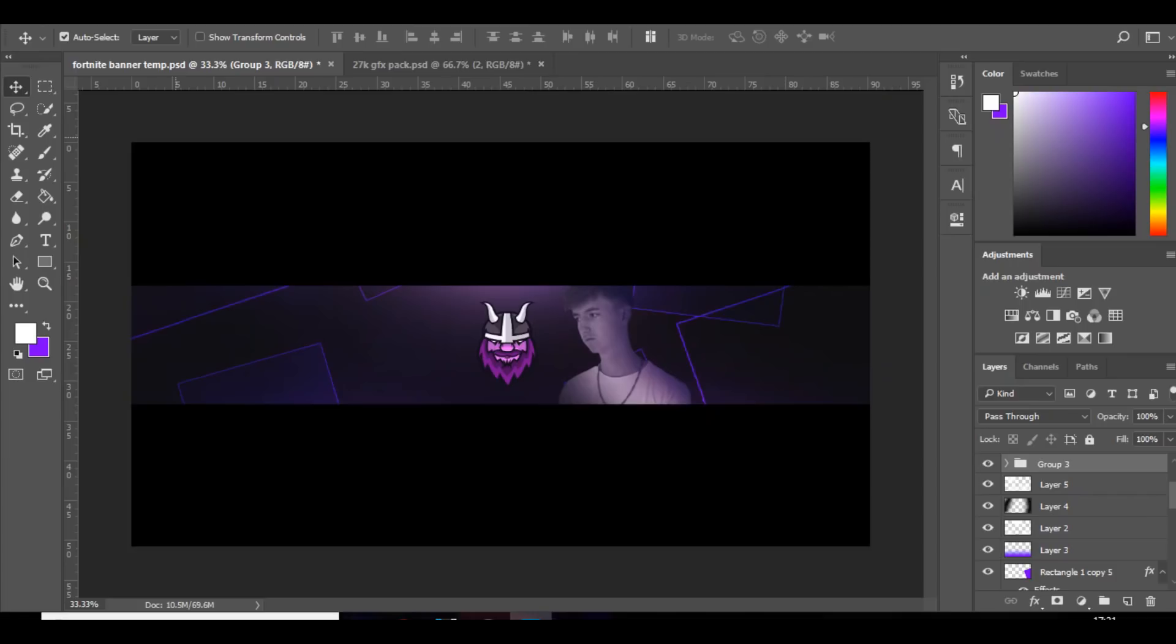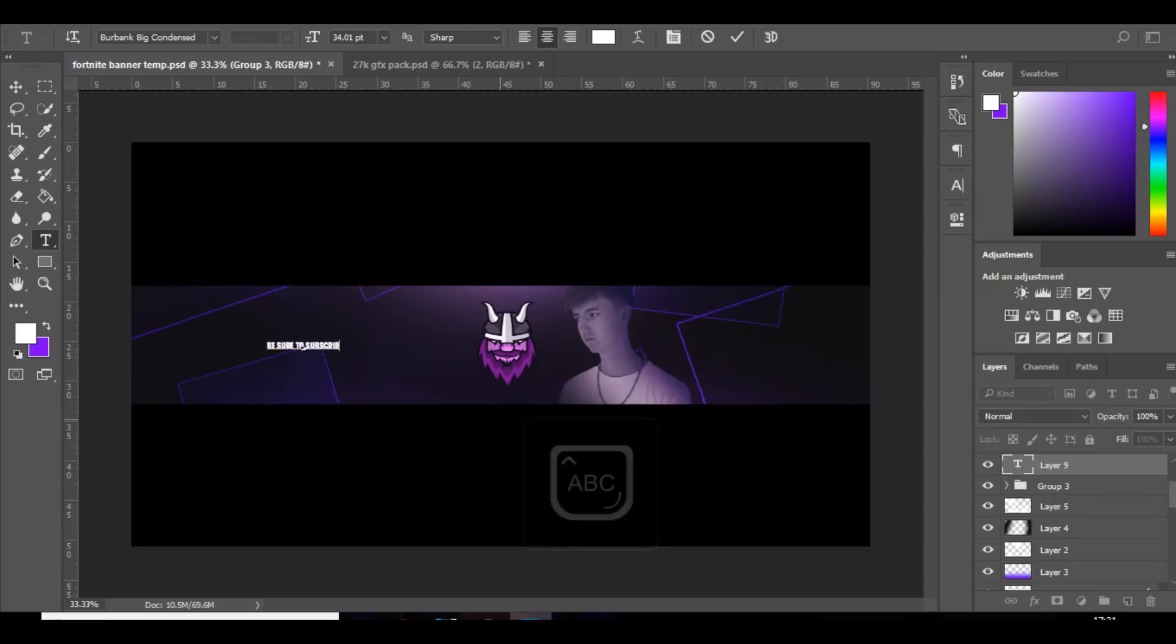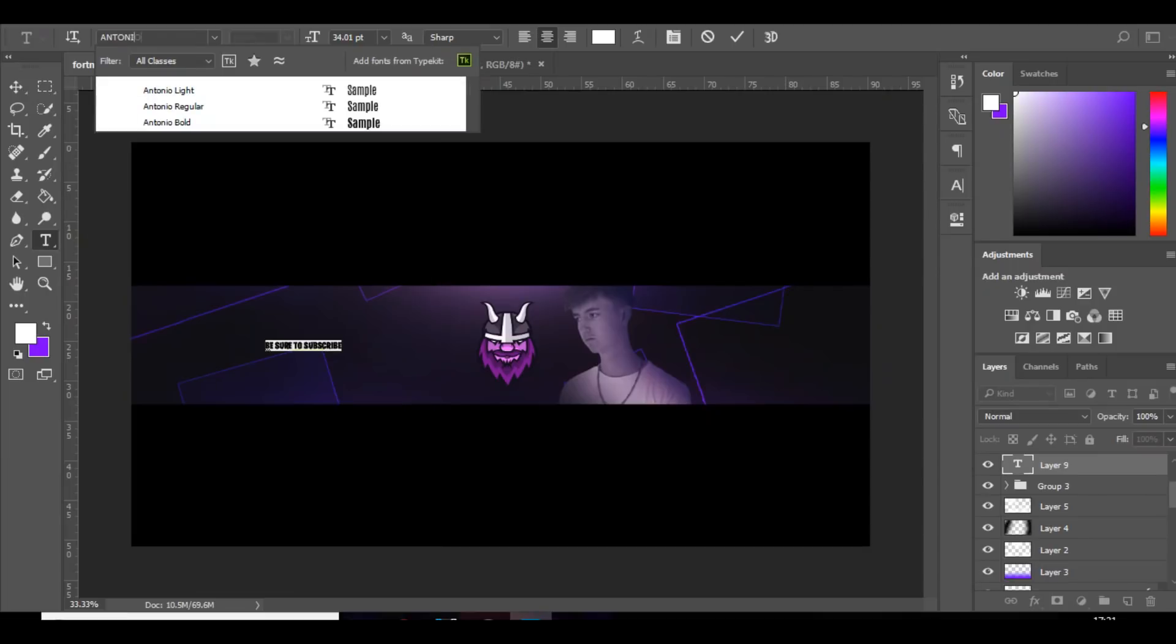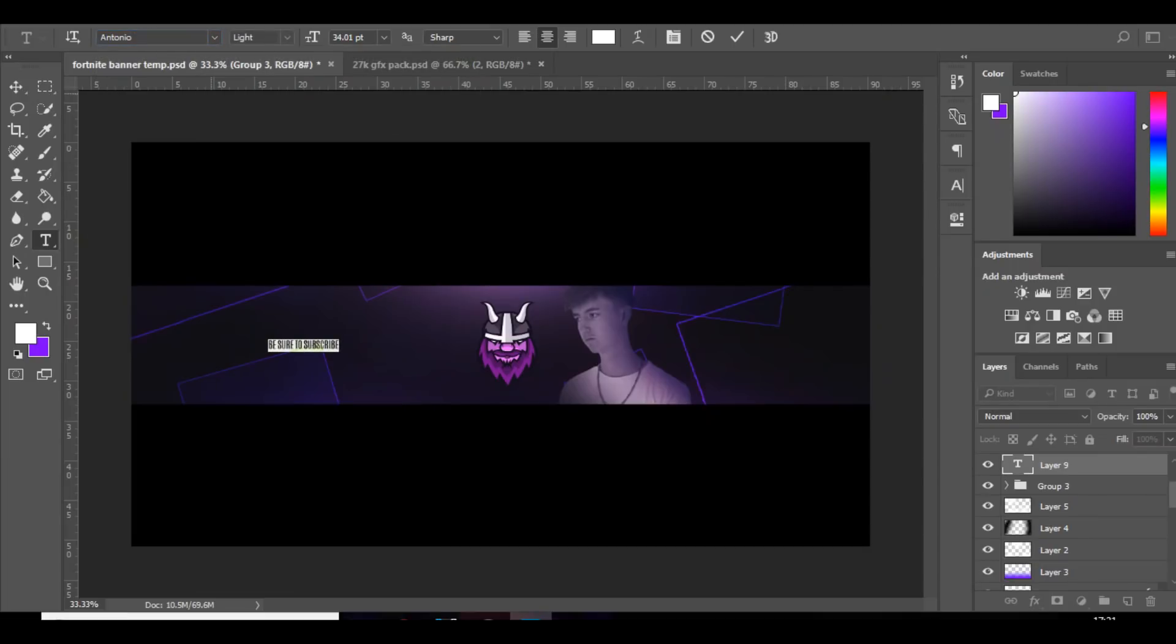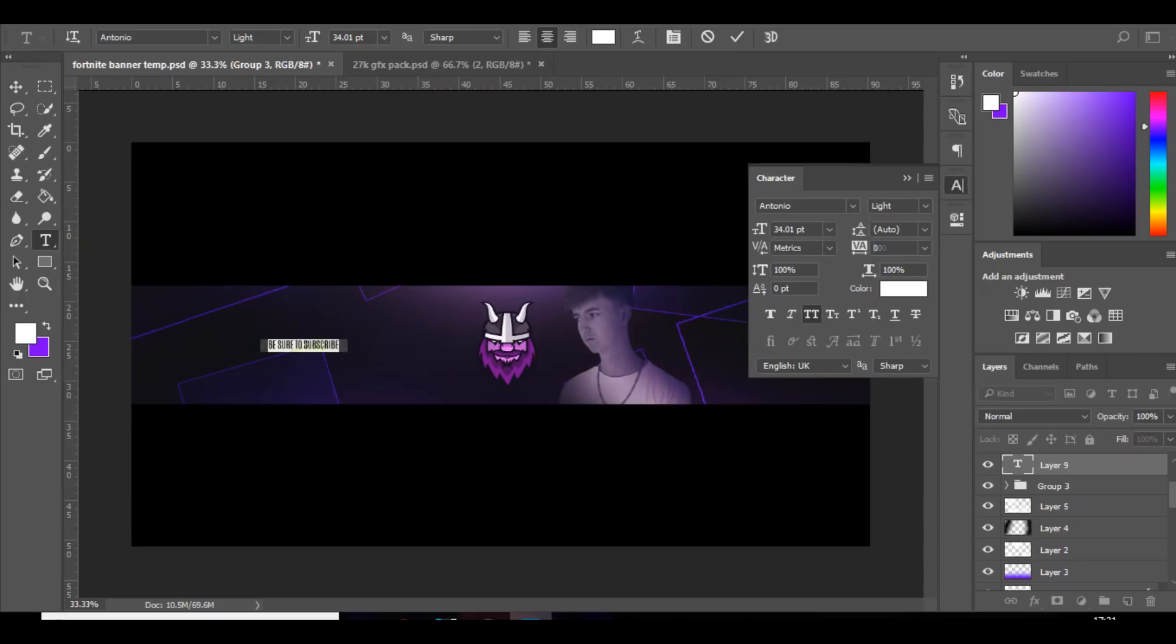I'm just going to group myself and move that bit to the right, like so. And then what you can do is on the left add social media or just put be sure to subscribe. And obviously choose a very clean font, so something like Antonio, Antonio light.